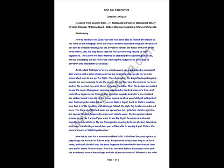As the dark fortnight of every month wears out gradually, the moonlight also wanes in the same degree and on the new moon day, we do not see the new moon at all. Therefore, when the bright fortnight begins, people are very anxious to see the moon. On the first day, the moon is not seen and on the second day she emerges as a thin crescent. Then, the people are asked to see the moon through the opening between the two branches of a tree. And when they begin to see through this aperture eagerly, the distant small crescent of the moon comes to their sight.